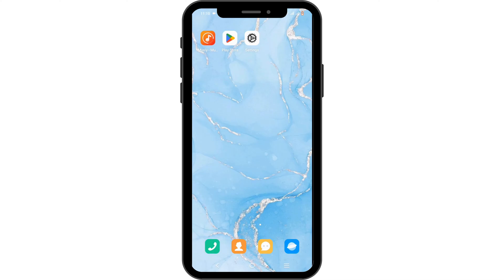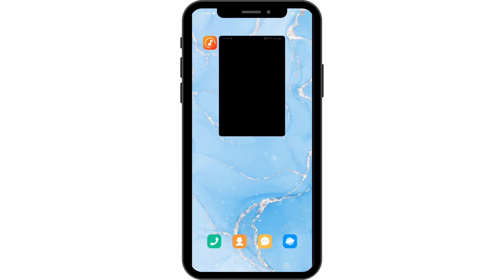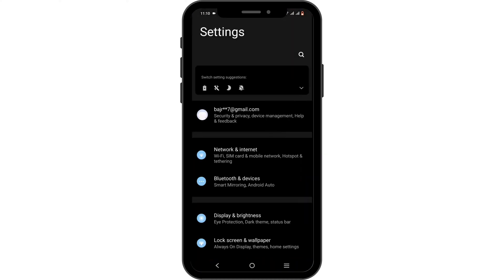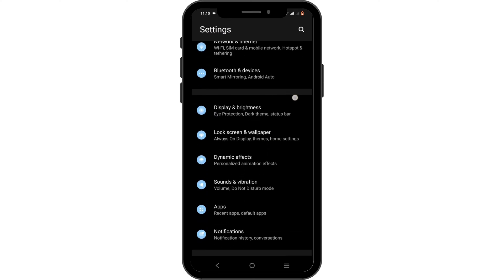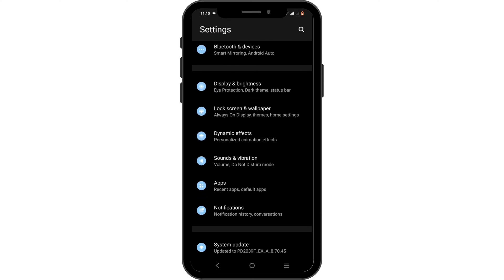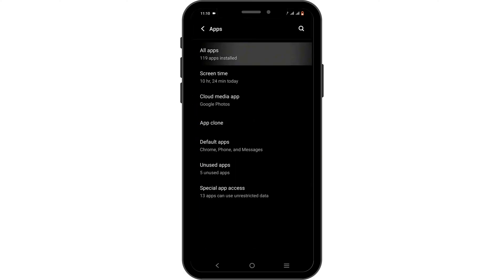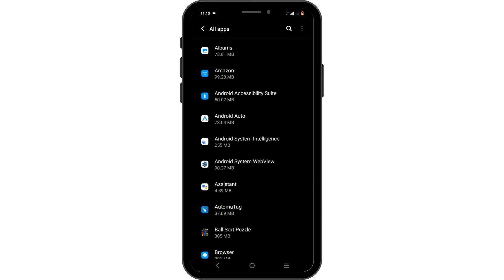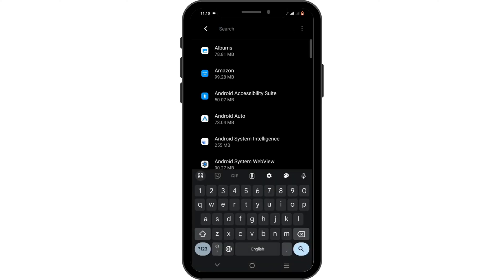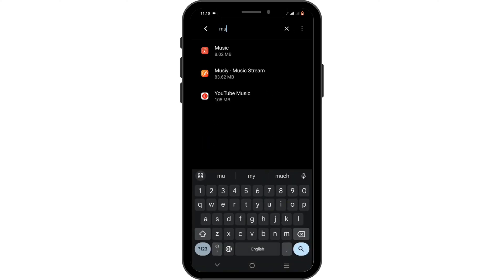In order to solve it, open your phone settings, scroll down until you see the option of Apps, click on All Apps, tap on the search icon and search for Musy.